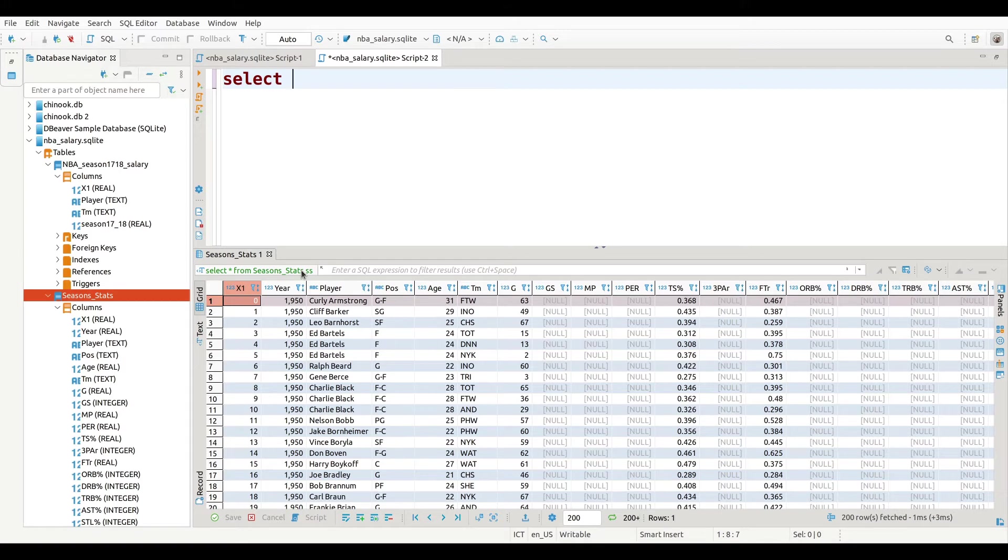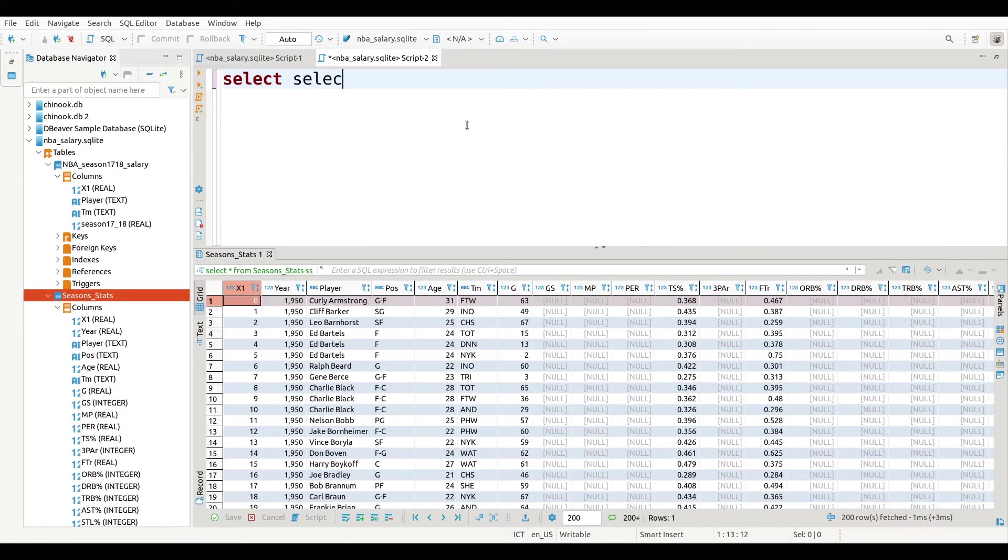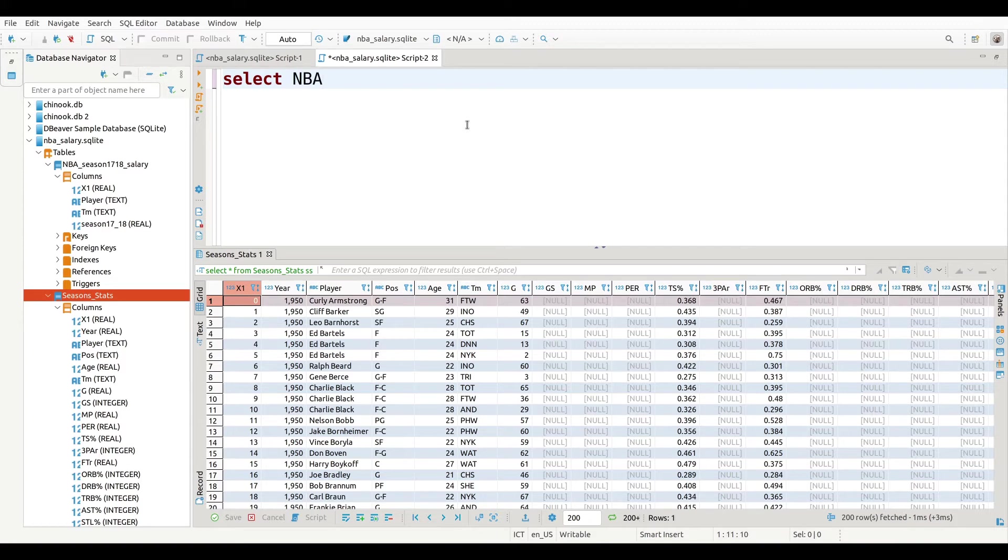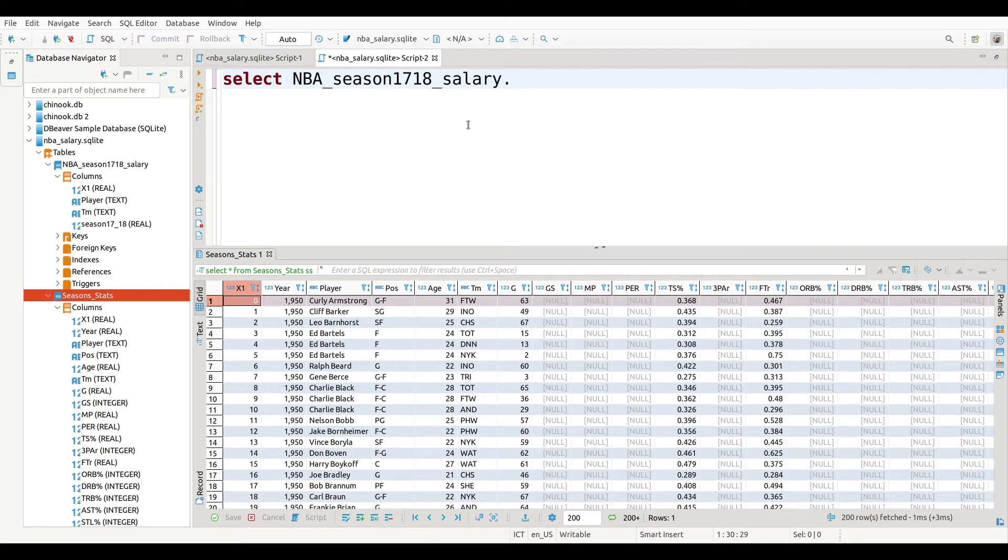So what I need to do is I need to clearly explain to my database manager what I want. I'm going to put select, and then I'm going to put NBA_season1718_salary. Then I need to tell it exactly what I want. I want season1718. That is where the salary information is at.